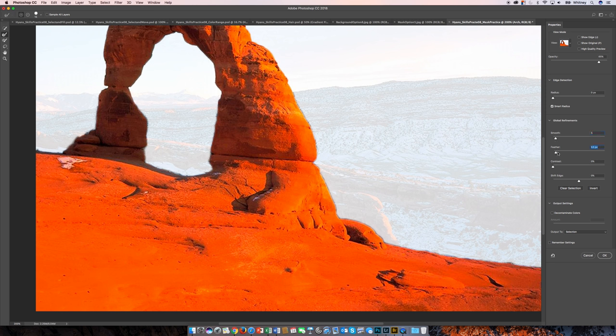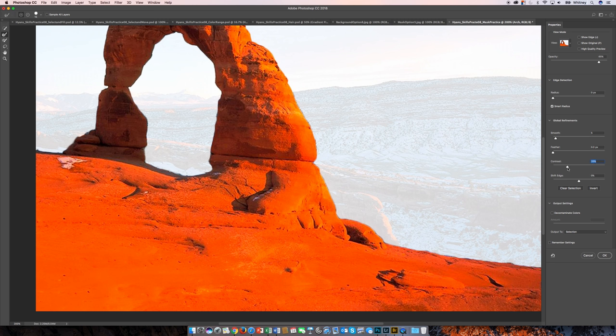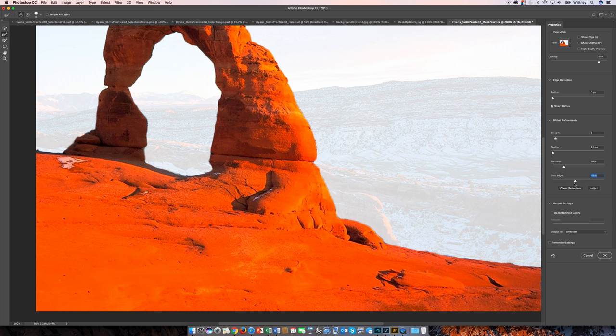Feather is not something that I want to do, and I don't think you'll want to do that too. Contrast may make a big difference too, so if you upped the contrast, see how the edge got a little better there. And then you can also experiment with the Shift Edge to see how that works.